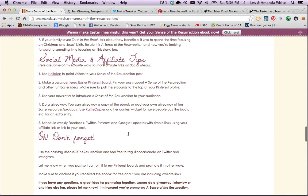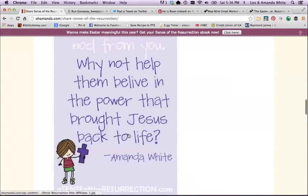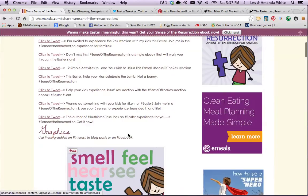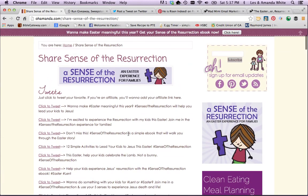So I hope that helps. I hope promoting Sense of the Resurrection is beneficial for you, and I'm praying that the people who get it, buy it, and use it will be blessed this year. Thank you for promoting it and thank you for being a part of it with me.